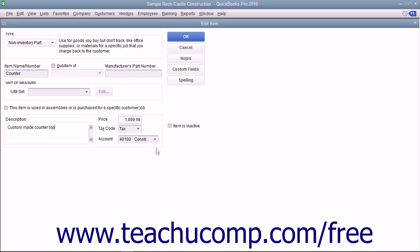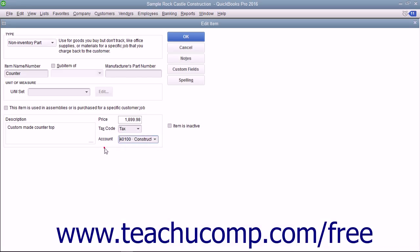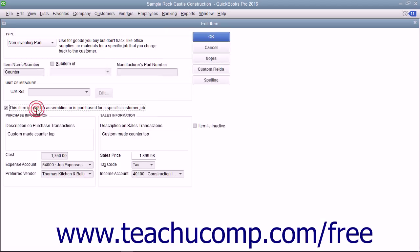Assign the amount to an income account using the Account dropdown. For non-inventory parts purchased for a specific customer job, you can check the 'This item is used in assemblies or is purchased for a specific customer job' checkbox. That will change the fields available.